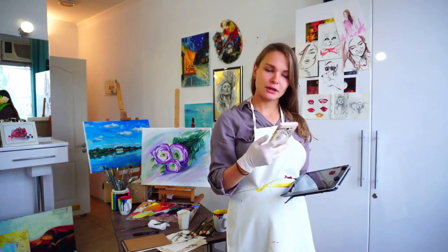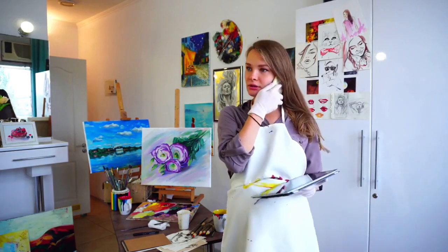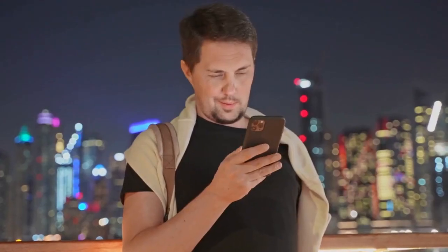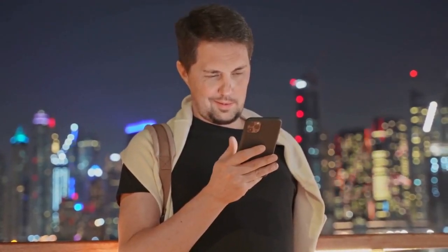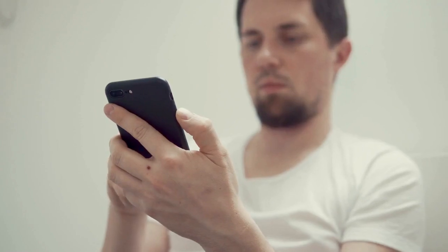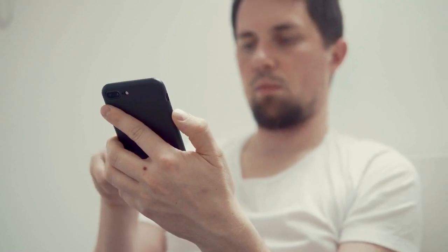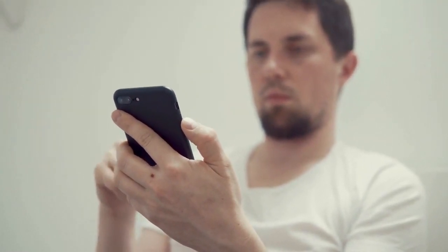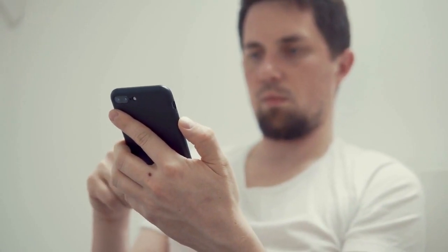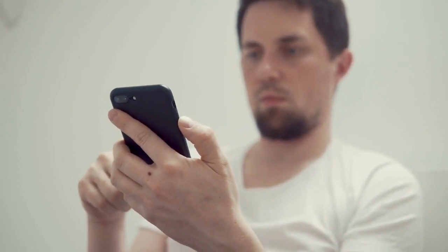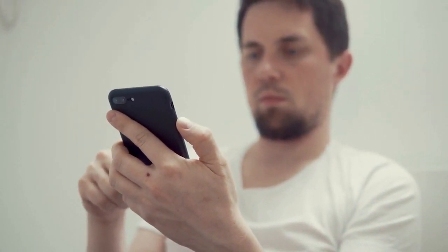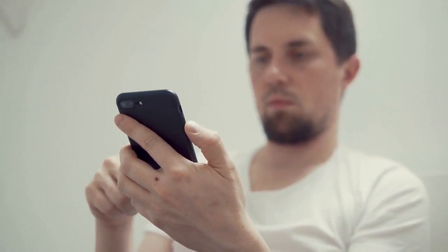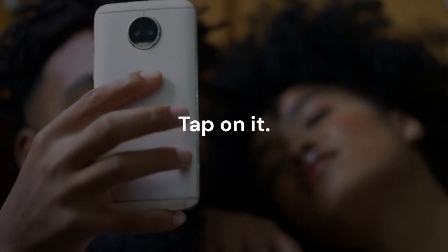First, open the Ibis Paint X app on your device. Make sure you are logged into your account. You'll see the main screen with your artwork. Look for the profile icon — it's usually at the bottom of the screen, sometimes in a drop-down menu. Tap on it.